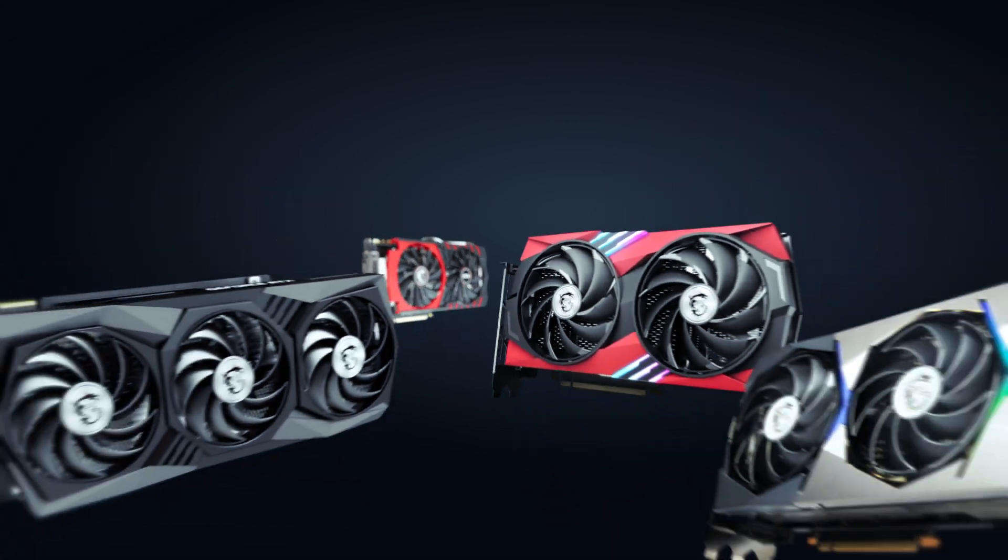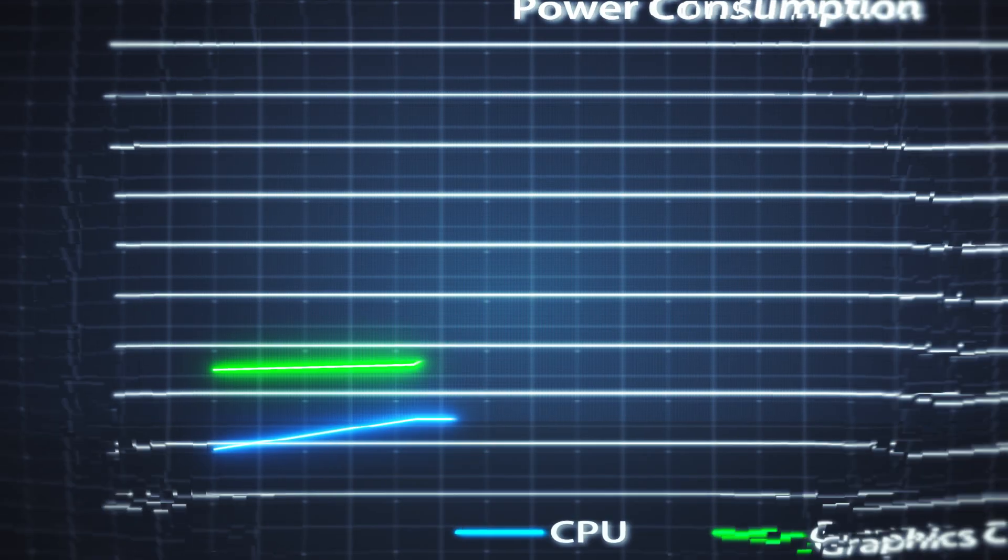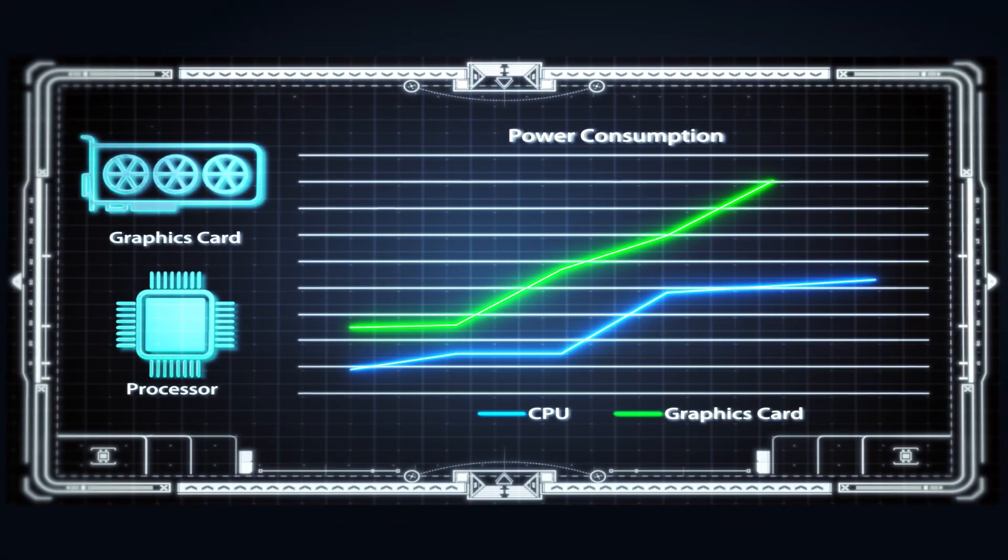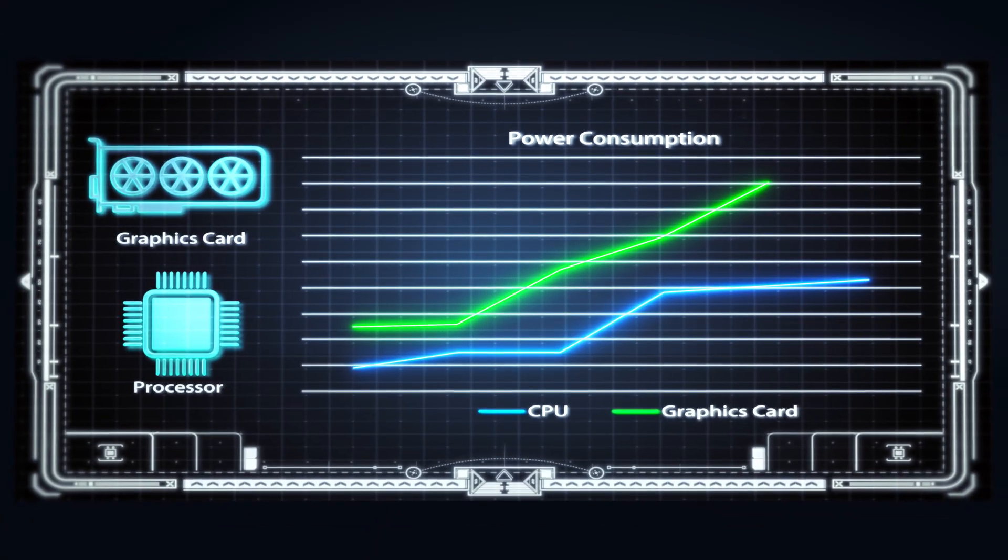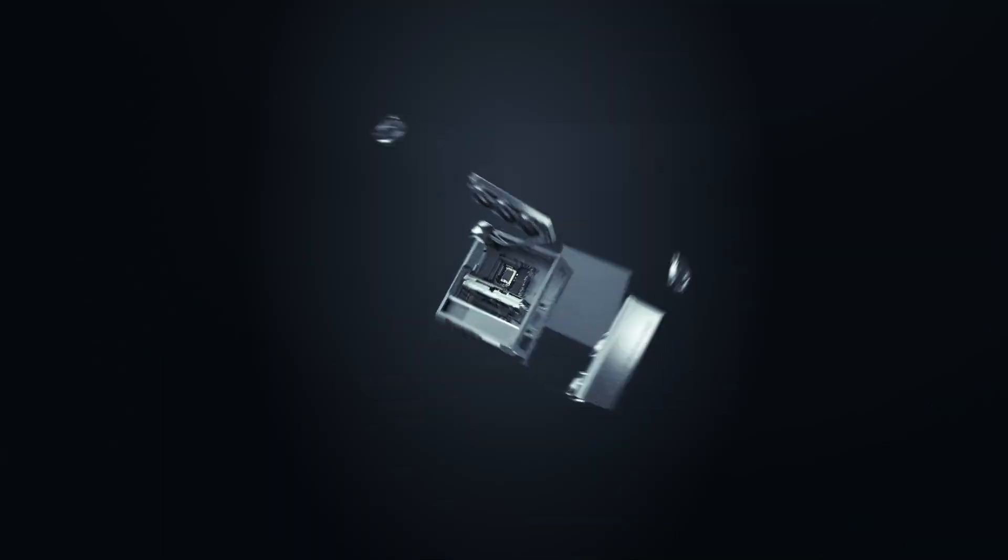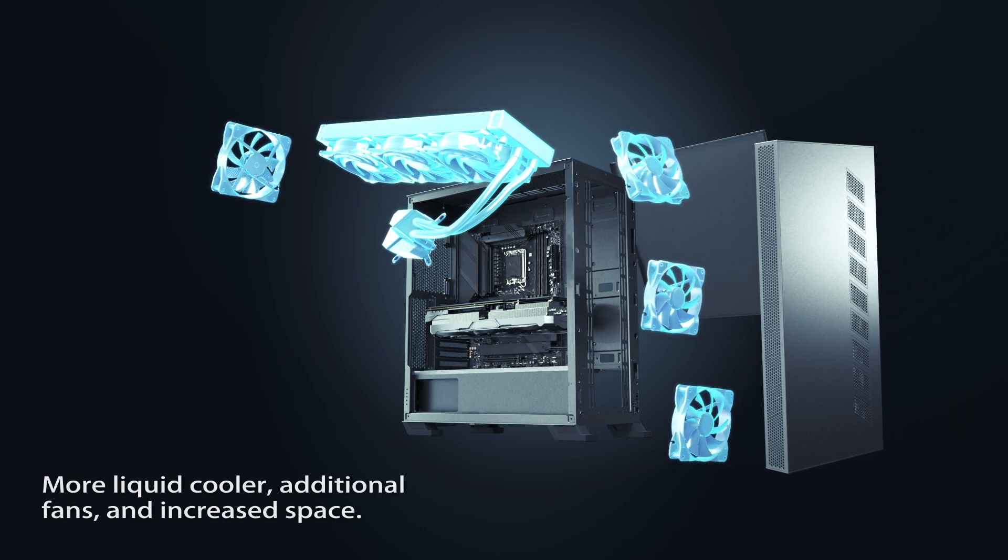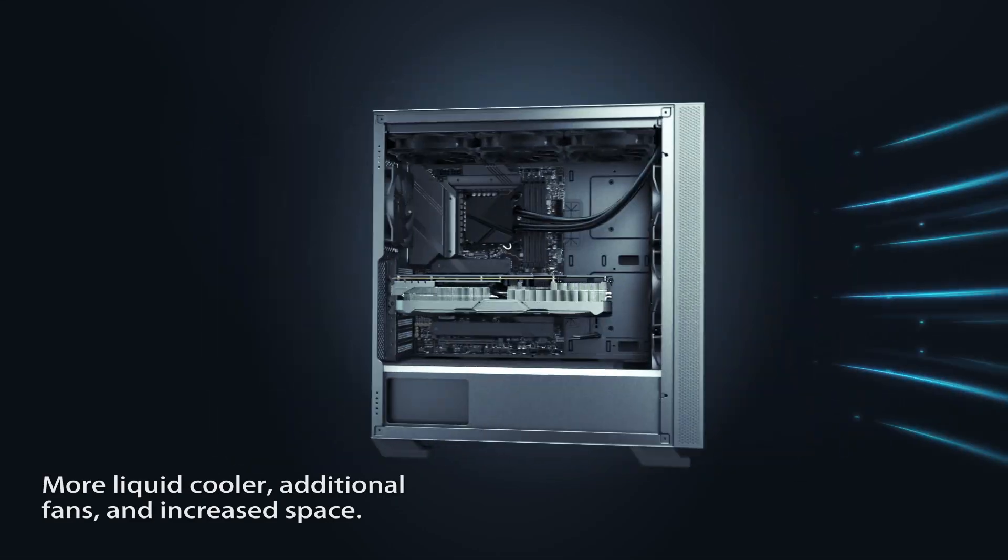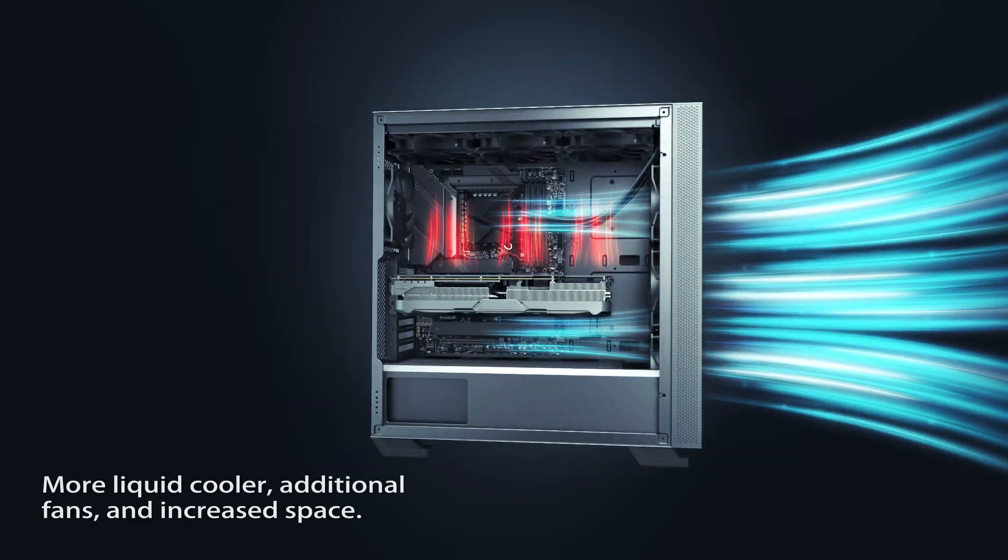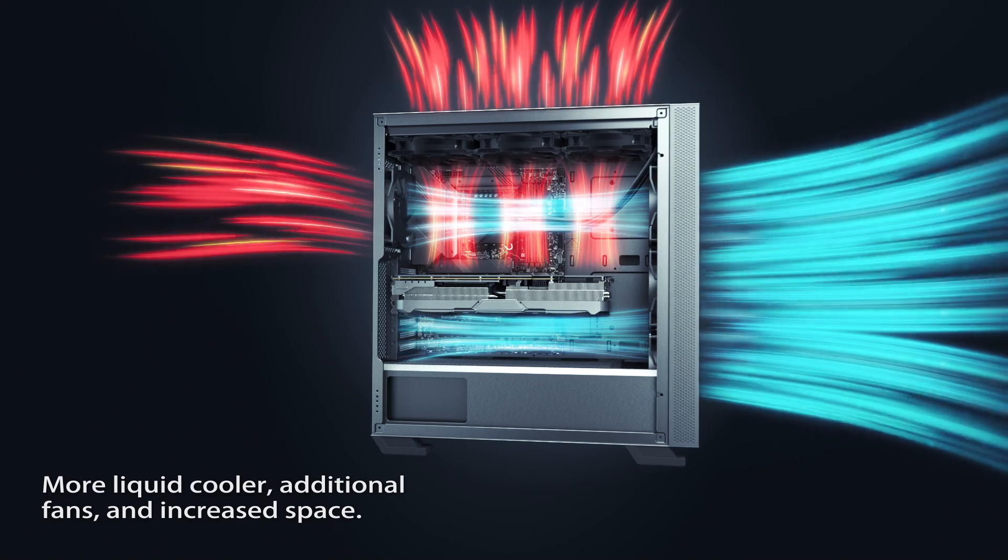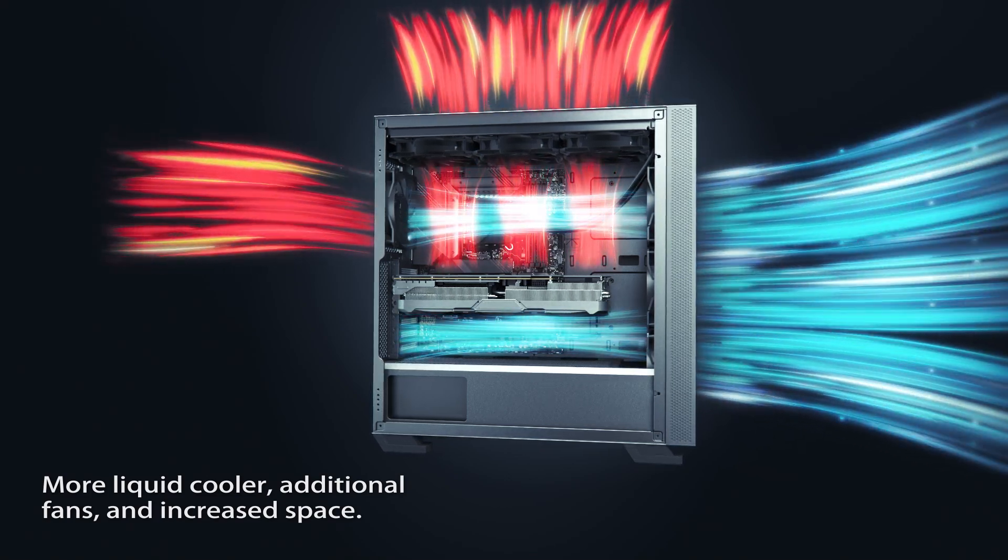Facing the ever-growing power hunger of CPUs and GPUs, standard cases require a massive liquid cooler and a ton of fans to tame these performance beasts.